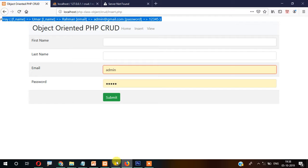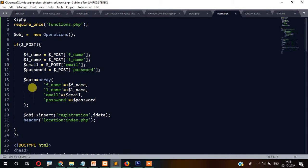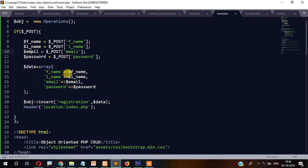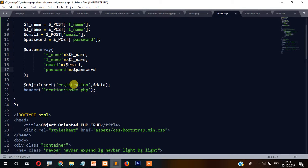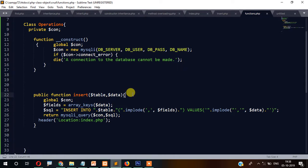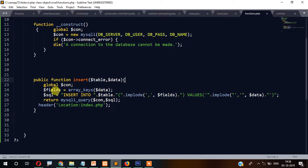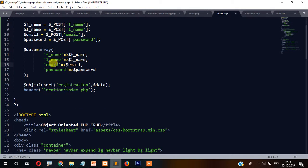After posting, the data is stored in a variable. We prepare the array and pass it along with the table name to the insert function. Inside the function, there is a PHP function called array_keys() that extracts the keys — which are the field names: first name, last name, password, and so on.